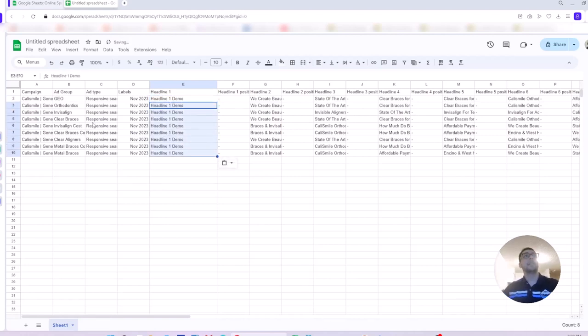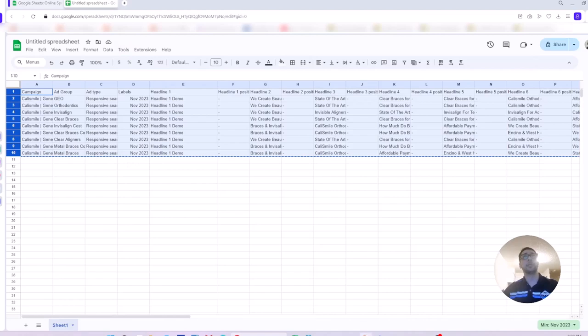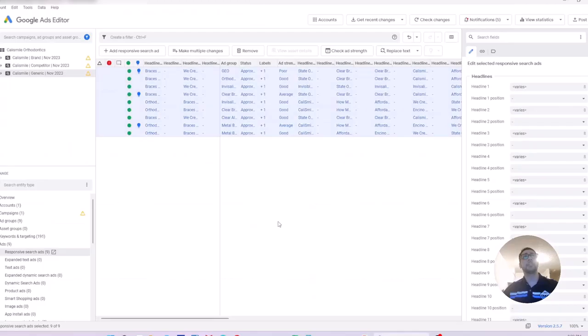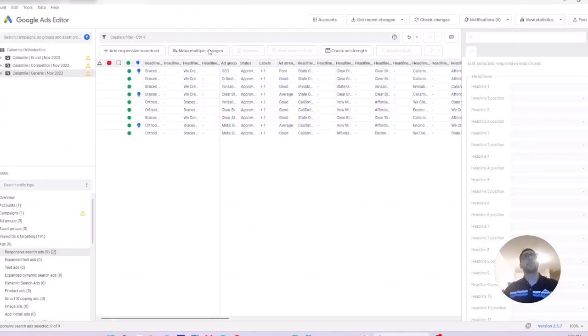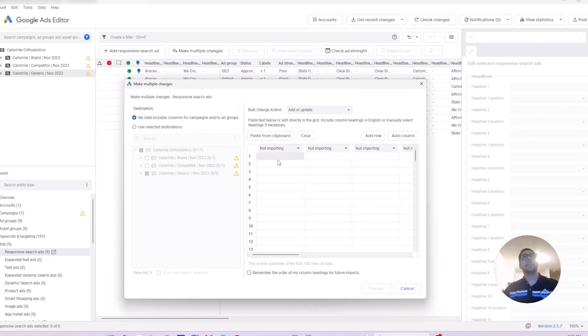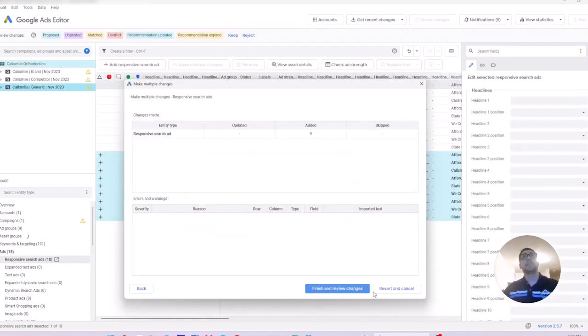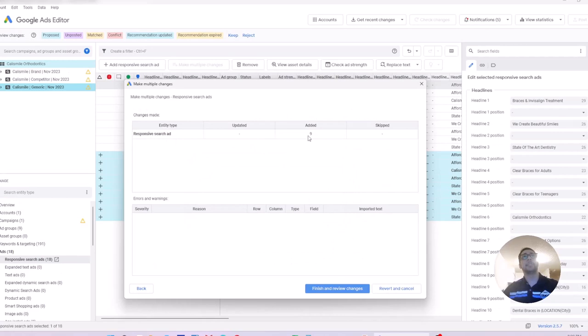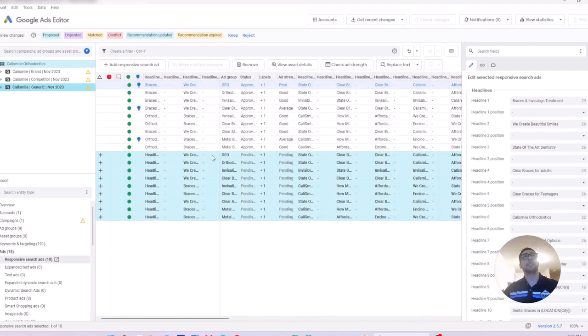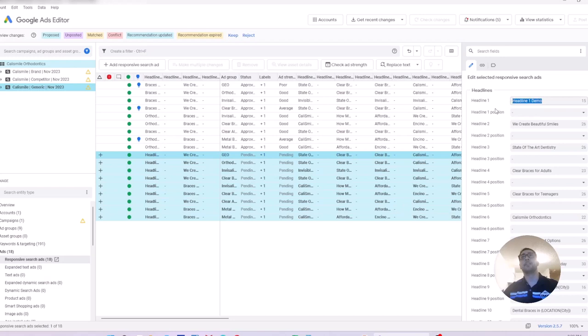Now, I'm selecting the rows in the spreadsheet, copy them using Ctrl C, going back to my editor, make multiple changes. Now, I want to import my changes. When I process those changes, as you see, they are added, not updated, added as new ad copy. The previous ad copy still exists, the headline one didn't change, but Google Ads Editor imported a new ad copy for me with the new headline one.